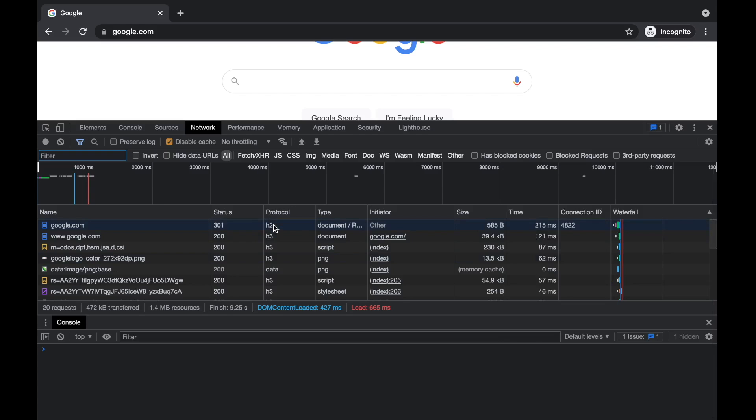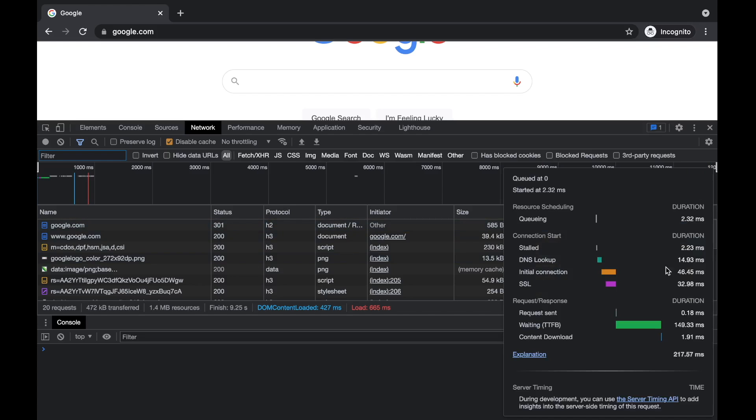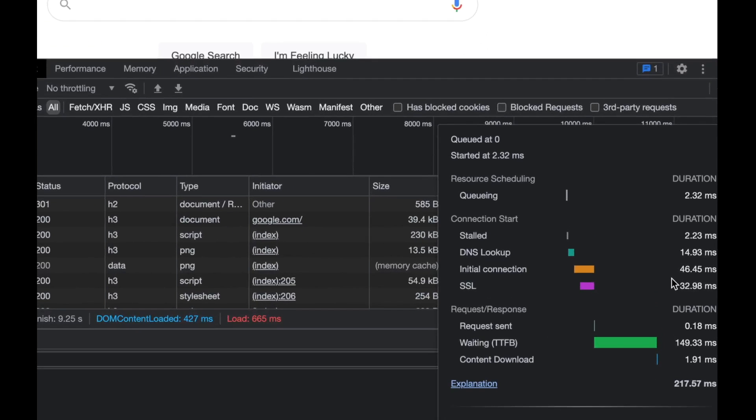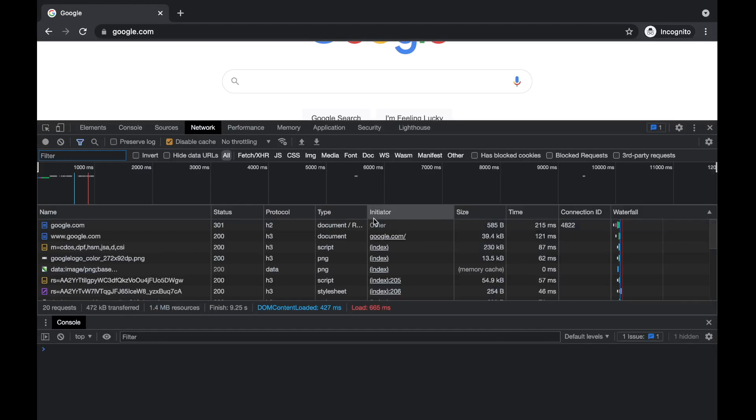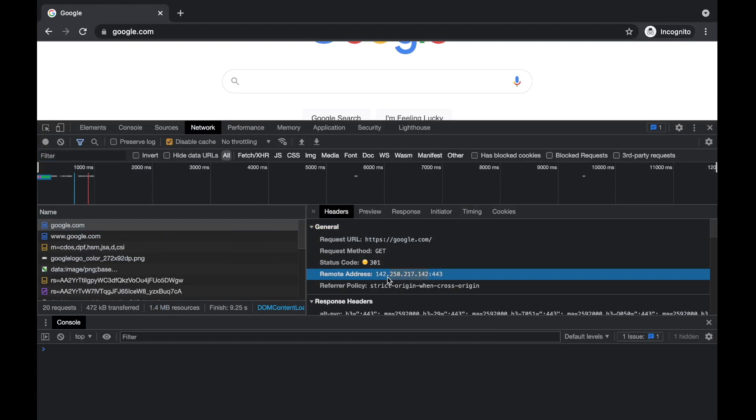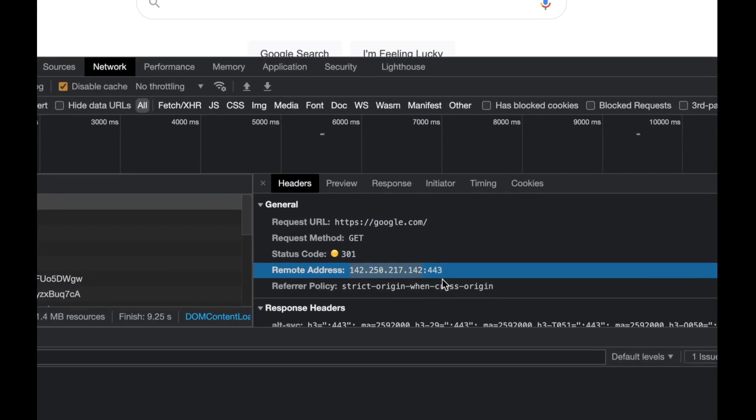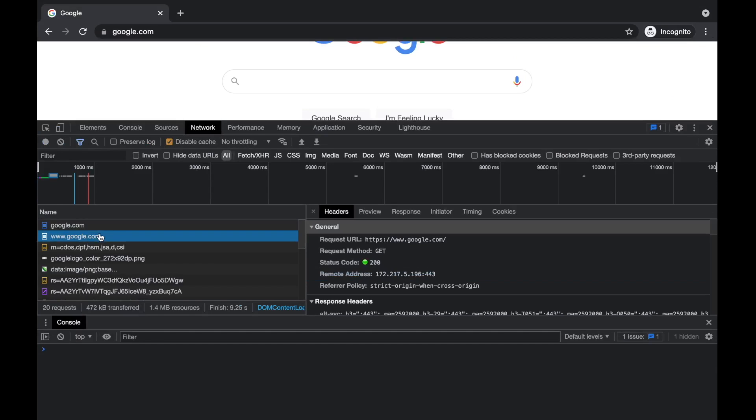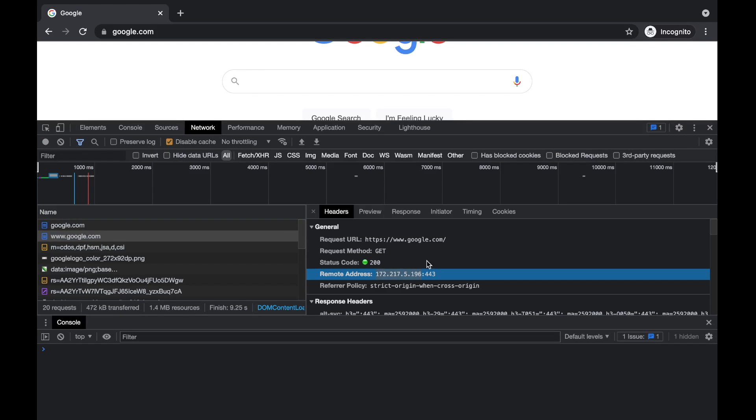But so that's what we have here. Immediately we got a redirect from this IP address 142 to www.google.com, which is a completely different IP address. And now we're connecting to that.